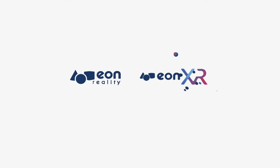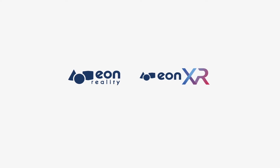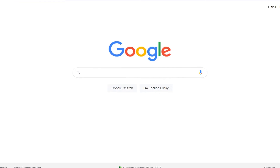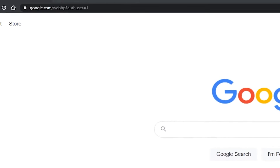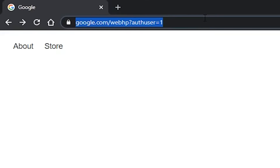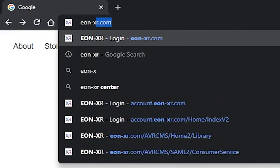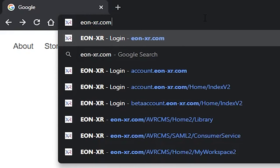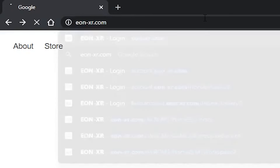This quick start video guide will help new users get started experiencing immersive learning content using a personal computer. Let's start by opening a web browser on our PC and heading to eon-xr.com to log into our account.